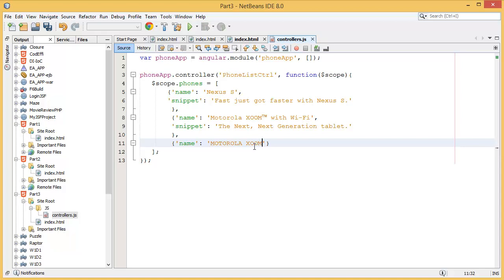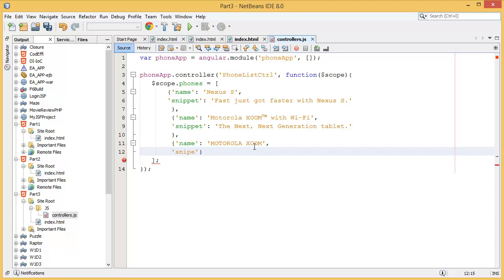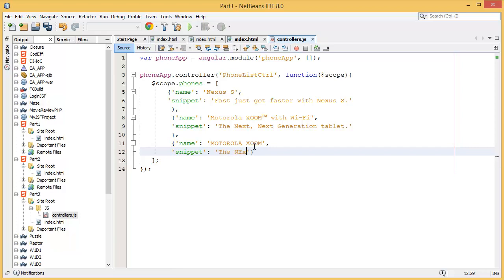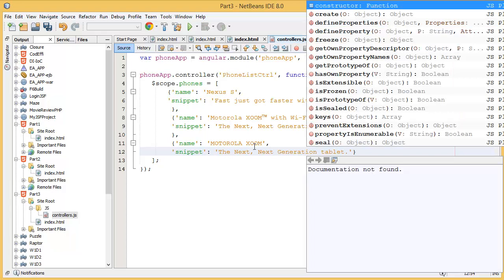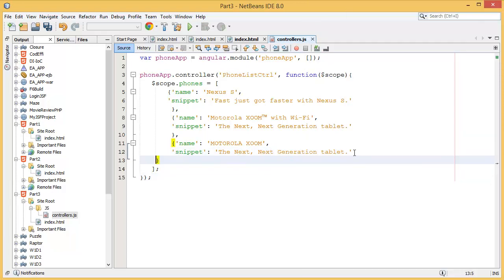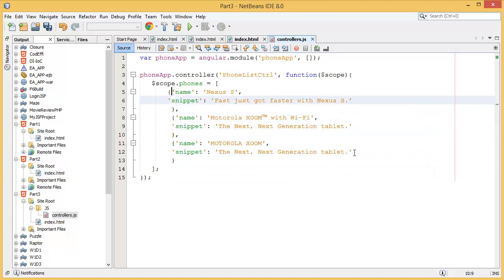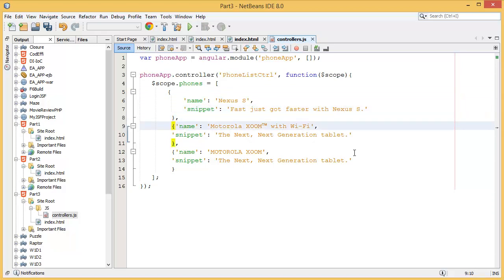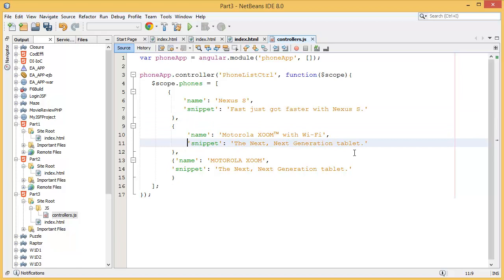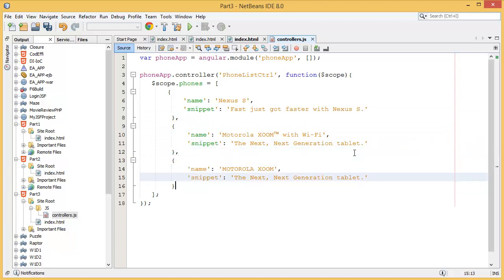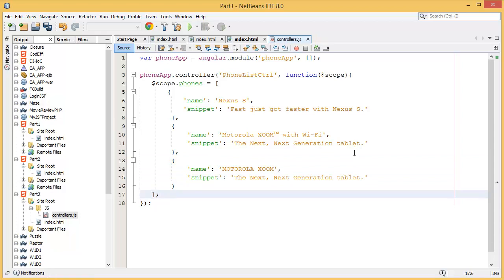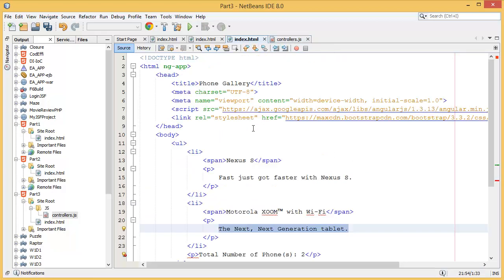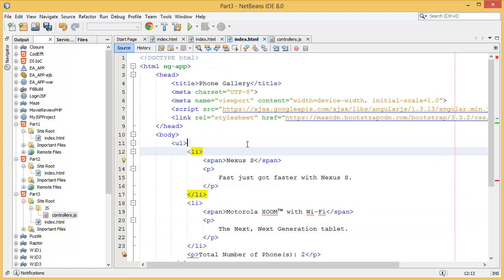I'm just adding data to display on the page. You can properly align. Alright, so our controller is now created.